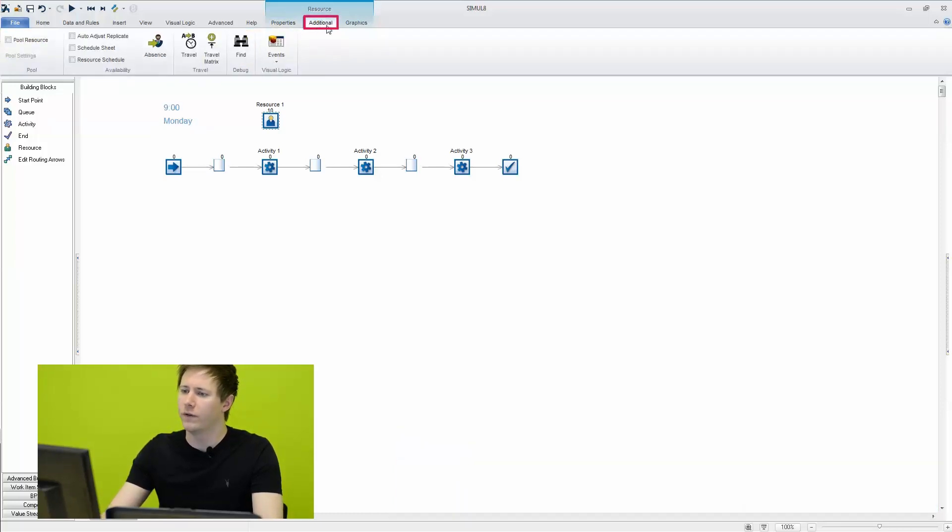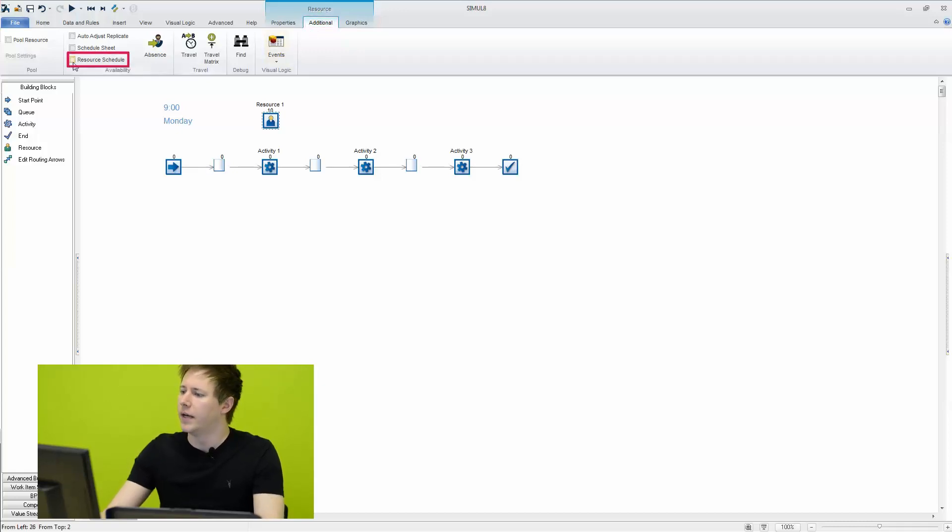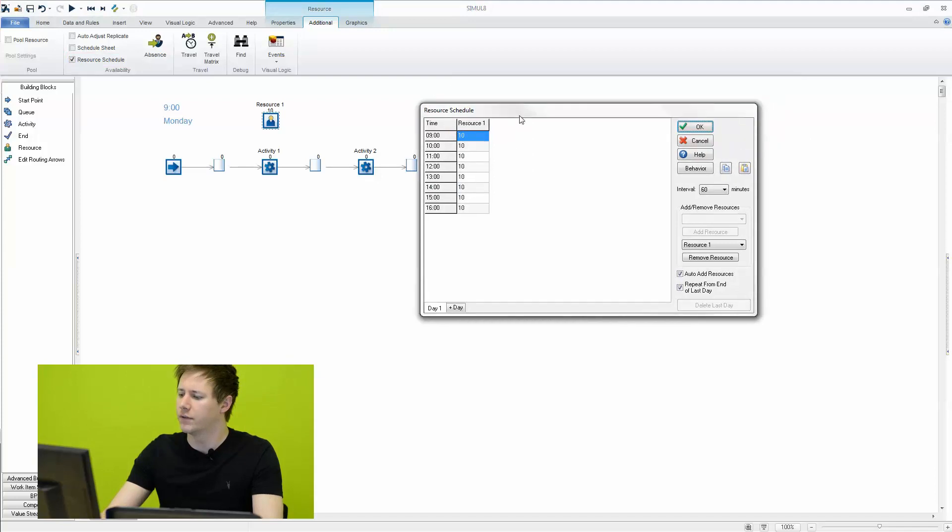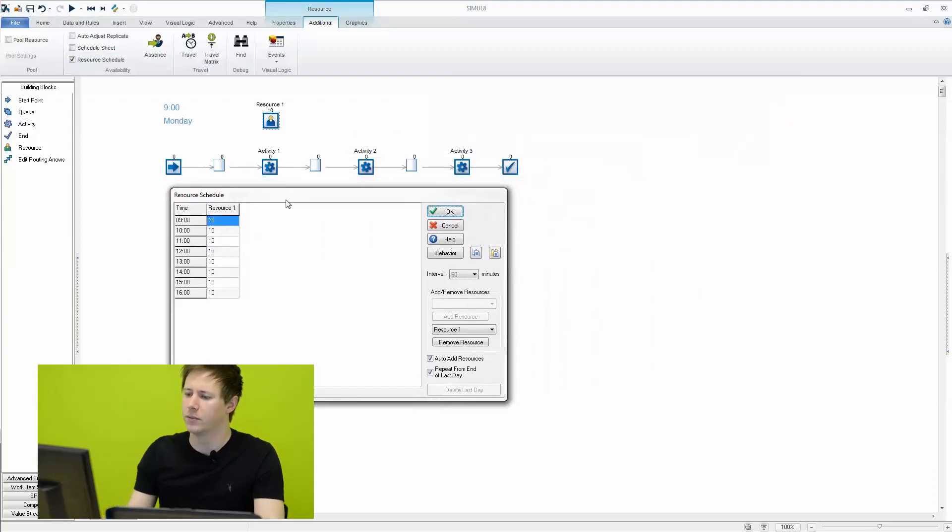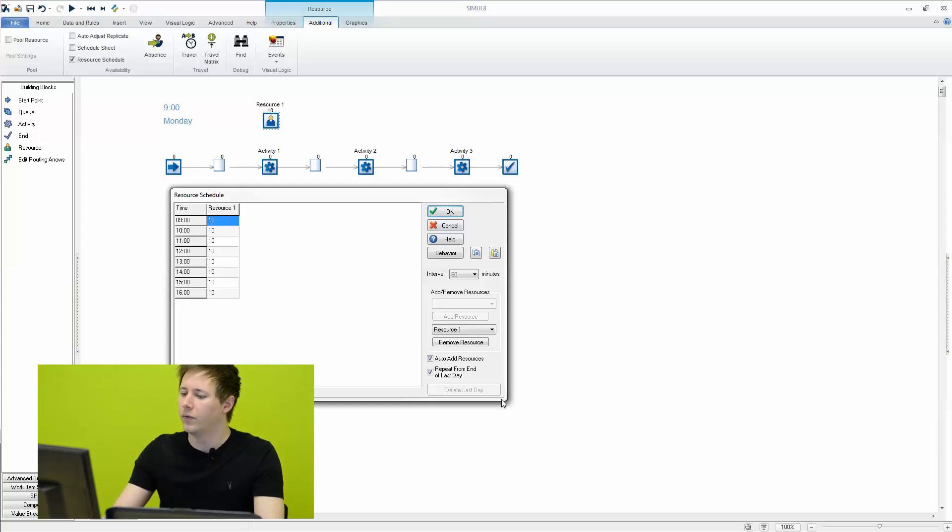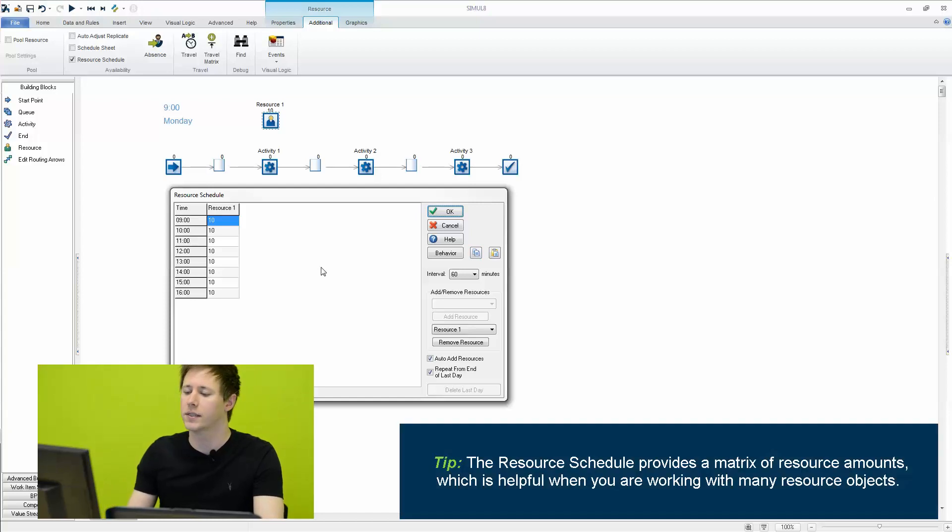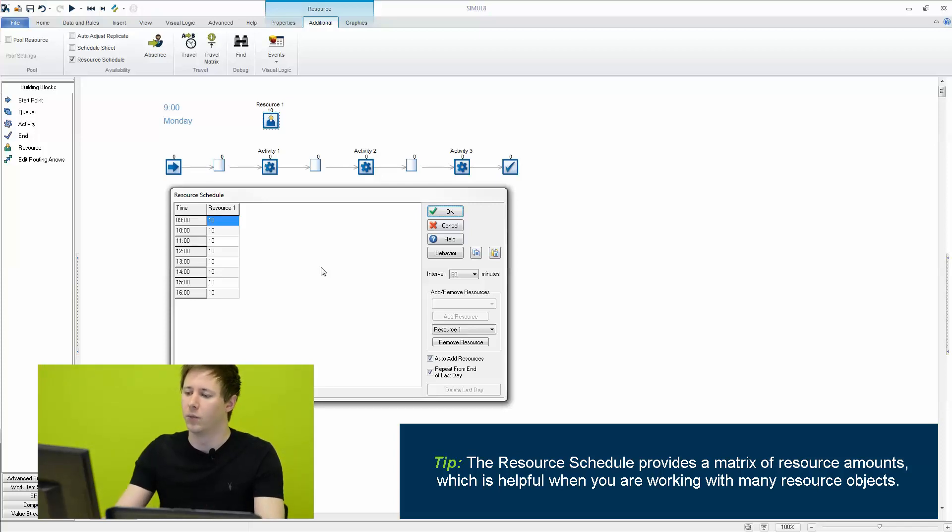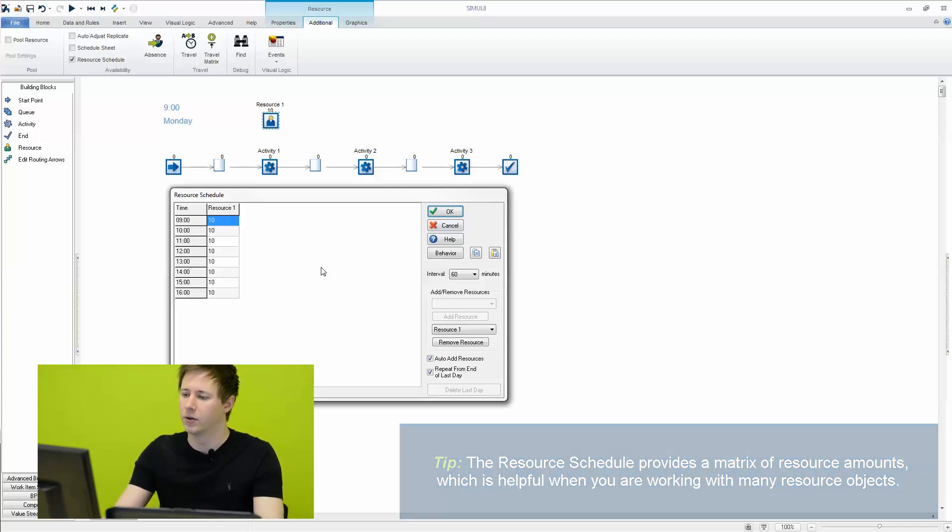So one feature we have here is called the resource schedule. And what this allows us to do is, similar to shifts, it allows us to control the number of resources at specific time intervals during the day. Now this can be very useful if you have a large number of resources. If you have a varying number of resources at much greater intervals, because everything will be in one place.